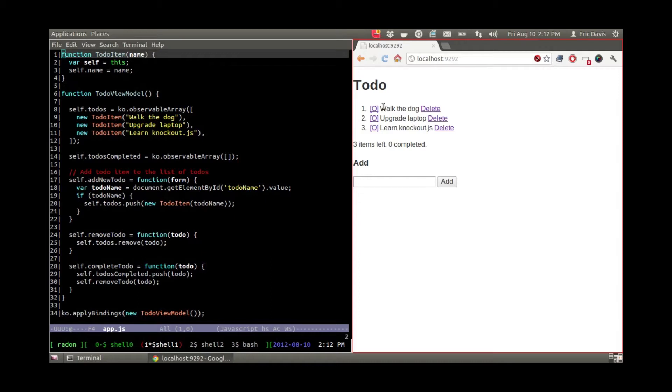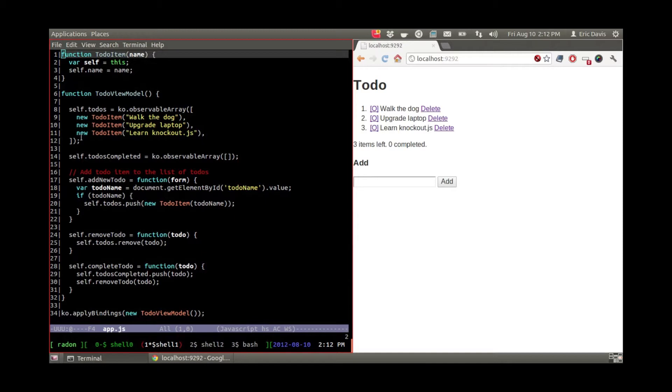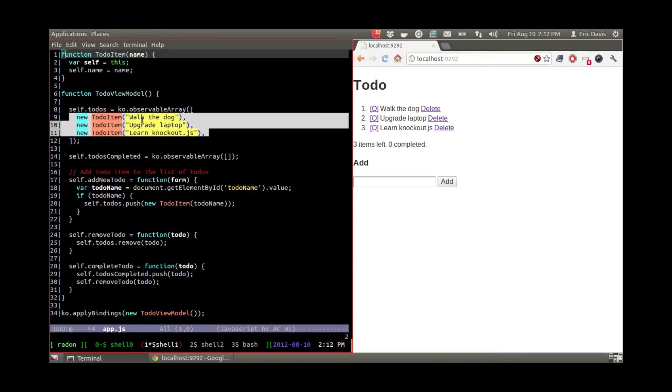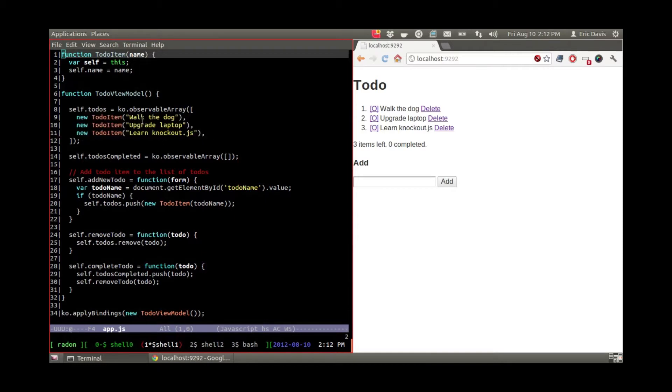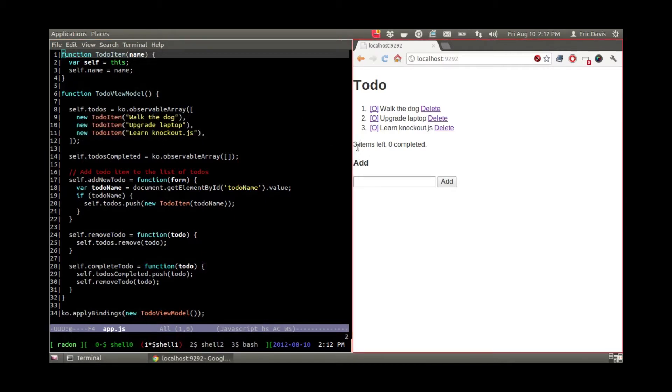You can see right here on the browser there's three different to-do items, and this is reflected in the code. It's just hard-coded for now. Also in Knockout.js, it's tied to right here where it says three items left, and then there's a counter for the number completed.